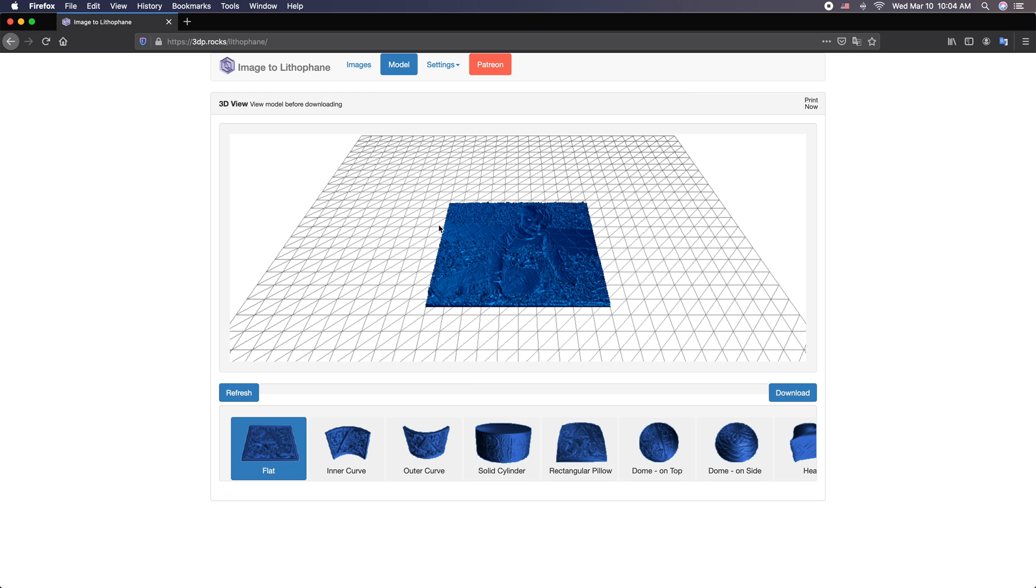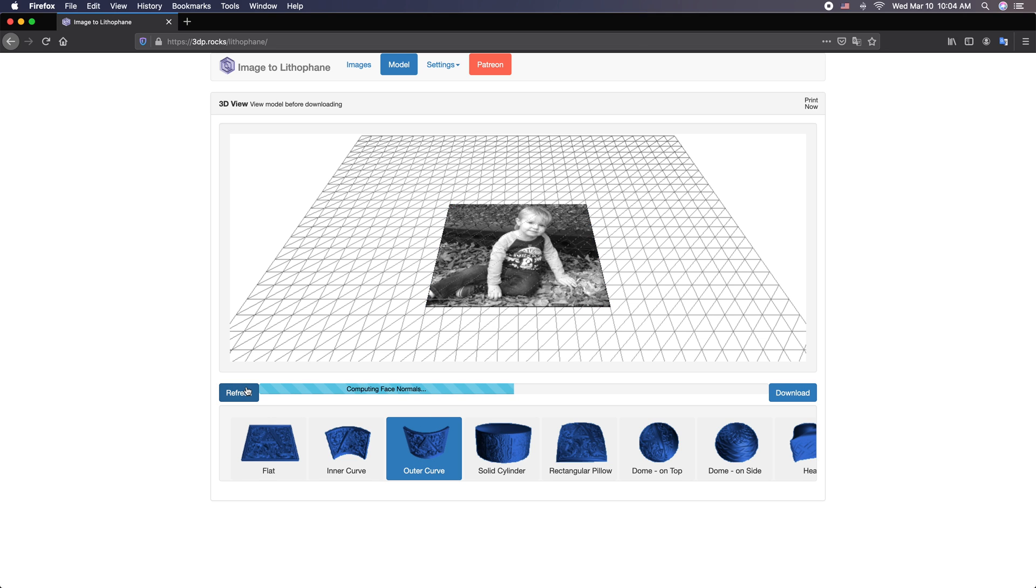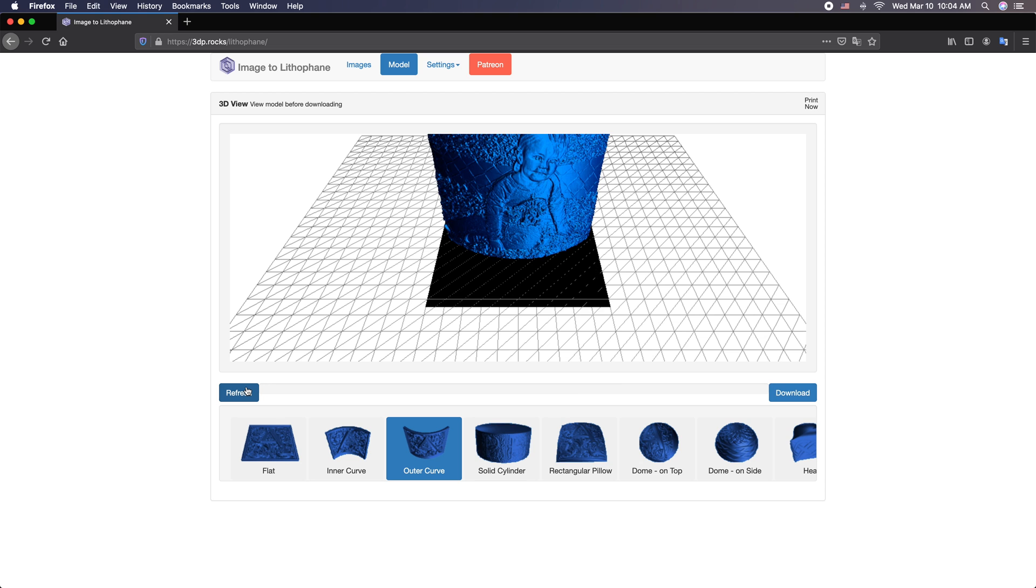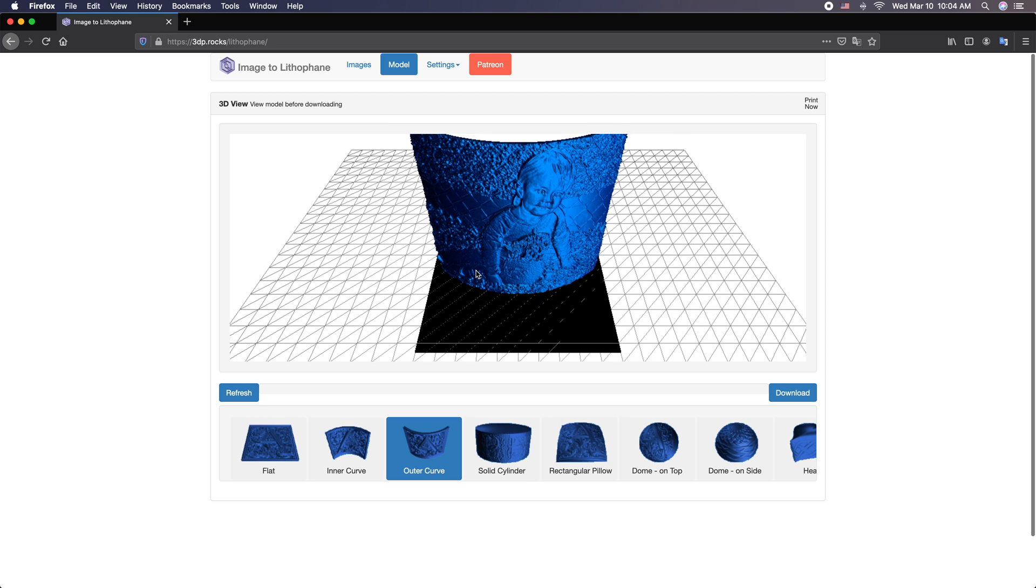Our photo is in here but we need to do a couple modifications. For one, there's no border here and I can actually see this as a negative of our image and we want to fix that. The first thing we want to do is pick outer curve. We're going to make one of my little night lights. Hit refresh. There it is and you can see the image.